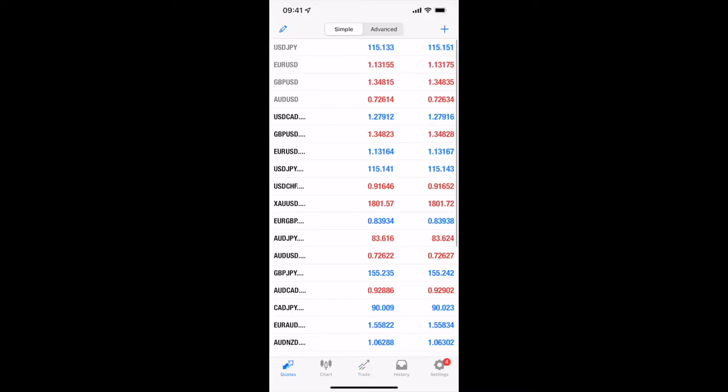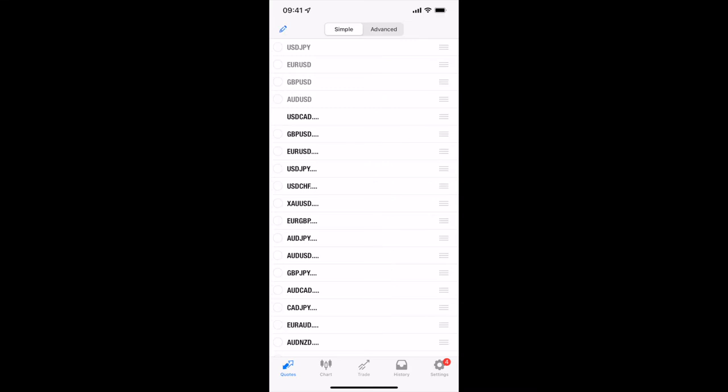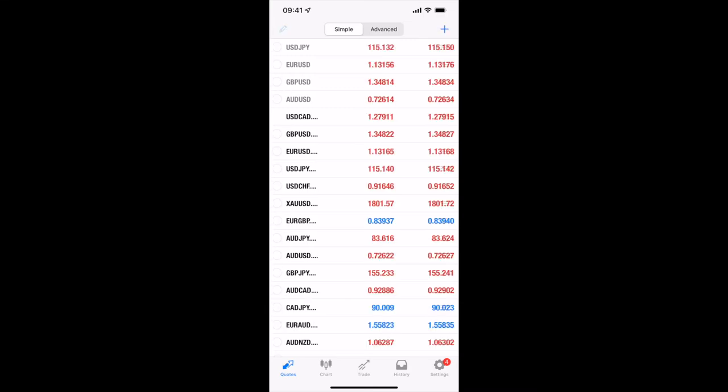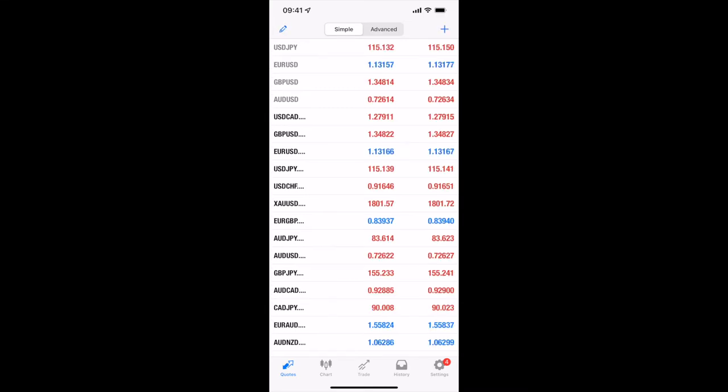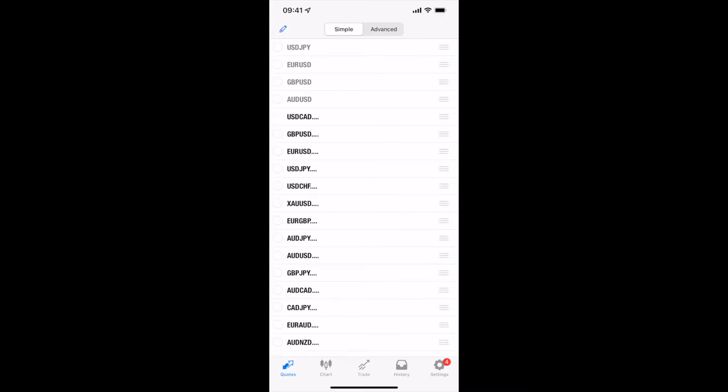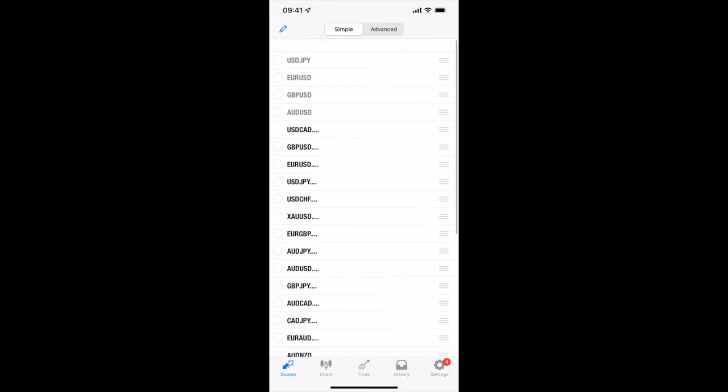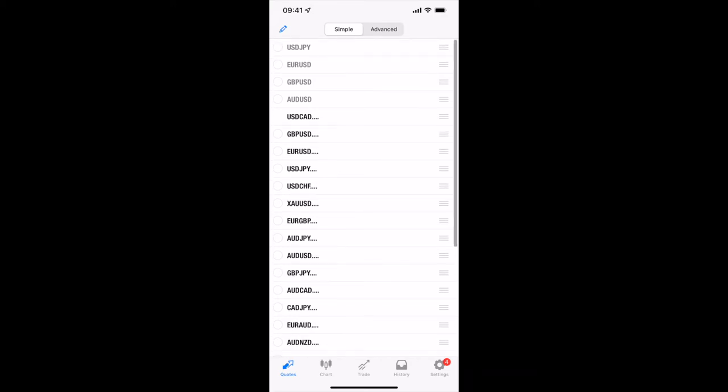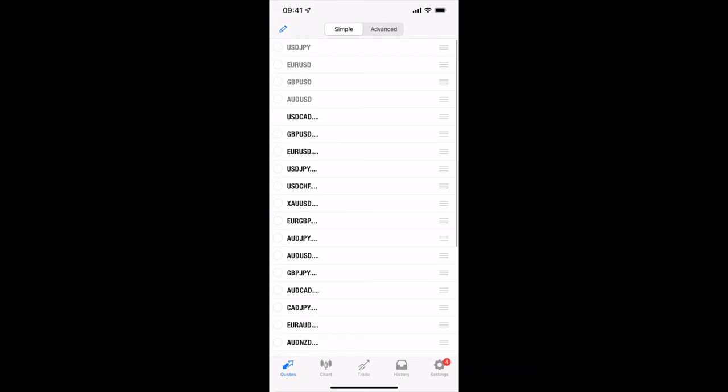From there on the top you've got the edit, so the pencil on the top. If you click on this it'll let you edit any of these, or you can press and hold and rearrange the currencies to your desired area.